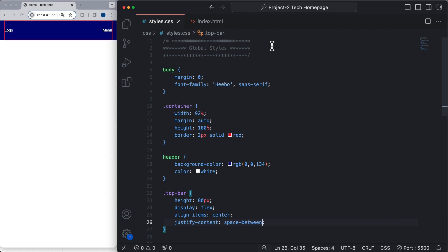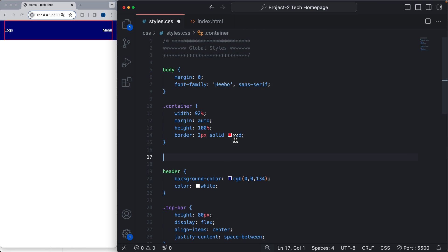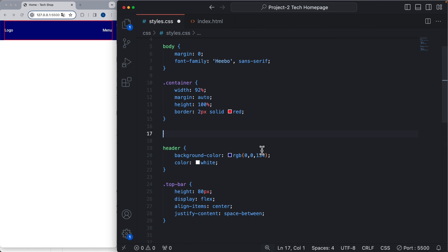So now this container is going to be what will align all the elements of the page. Now we need to make sure that this is responsive, so let's add the media queries for the container.